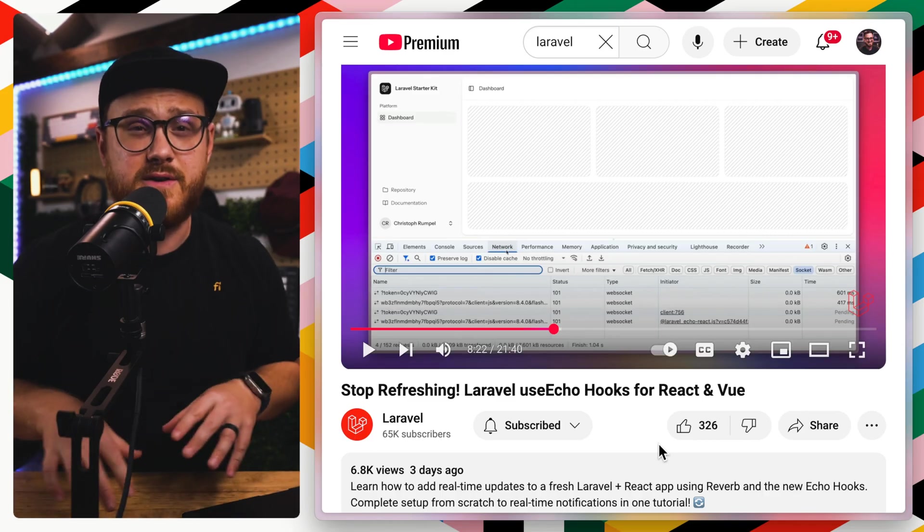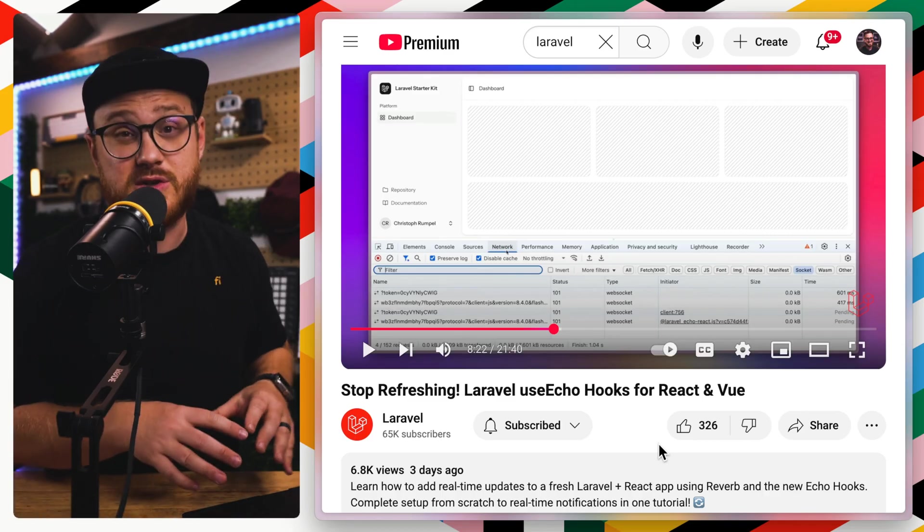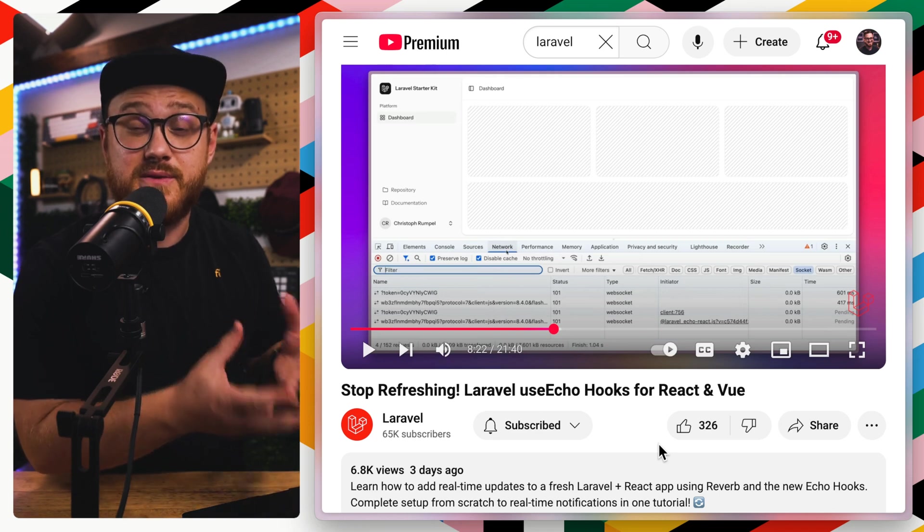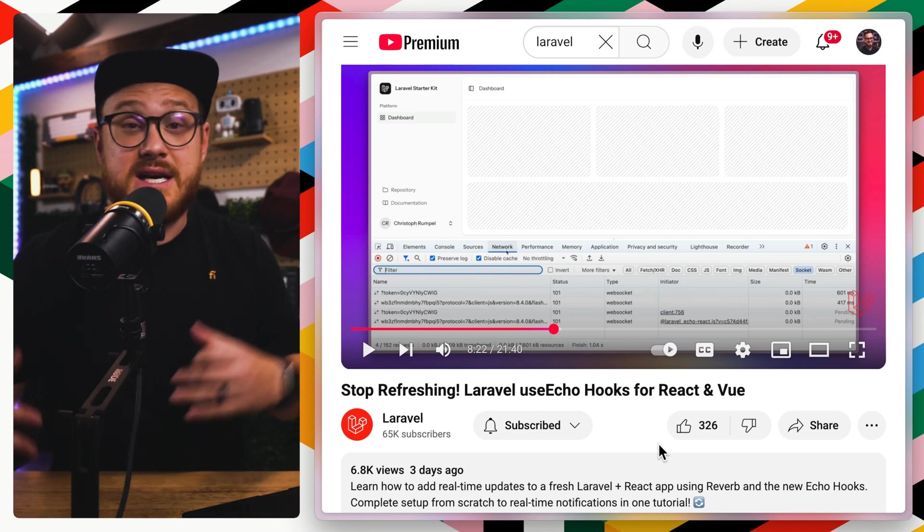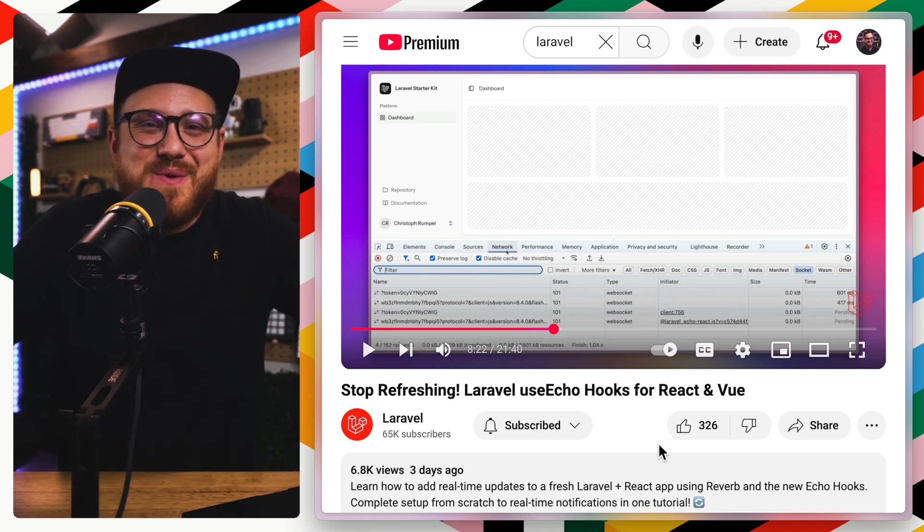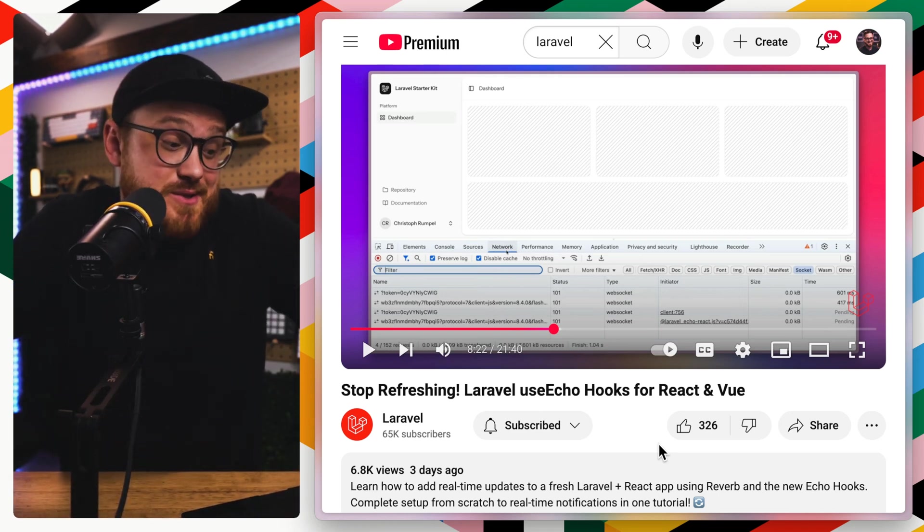So what does that look like? It's already been kind of easy to do this within something like Livewire. So I put together a quick demo to show how you would have done this with Livewire, how you can still do this with Livewire, and then how can you do this with something like useEcho hook within React or Vue. Christoph on the official Laravel channel actually put together a video talking about this, but I wanted to get in and play with it myself as well.